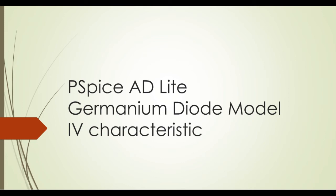Good day everyone. Today, I'm going to show you how to obtain the IV characteristic of a Germanium diode using PSPICE AAD Lite.